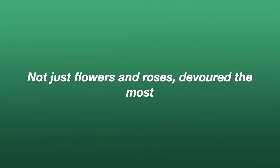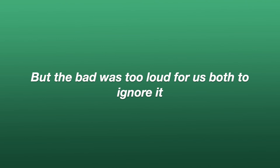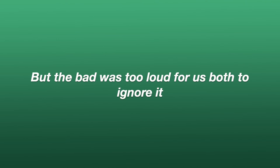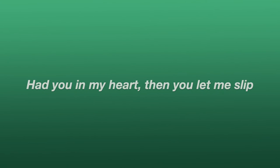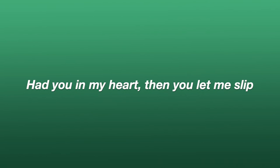Not just flowers or roses, devoured it most. But the bad was too loud for us both to ignore it. This is the part that I wish I could skip.